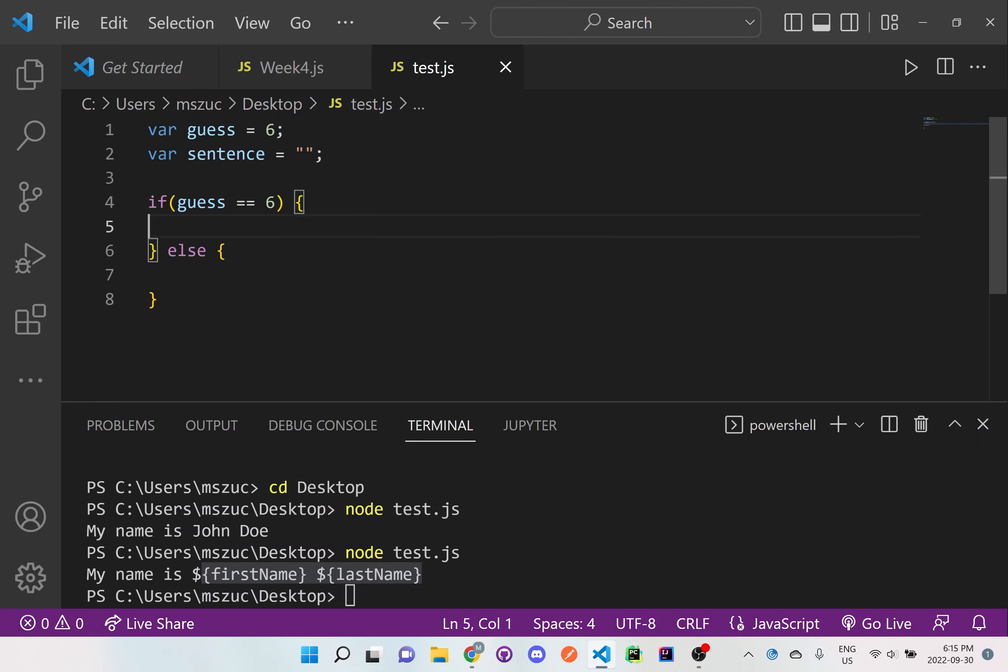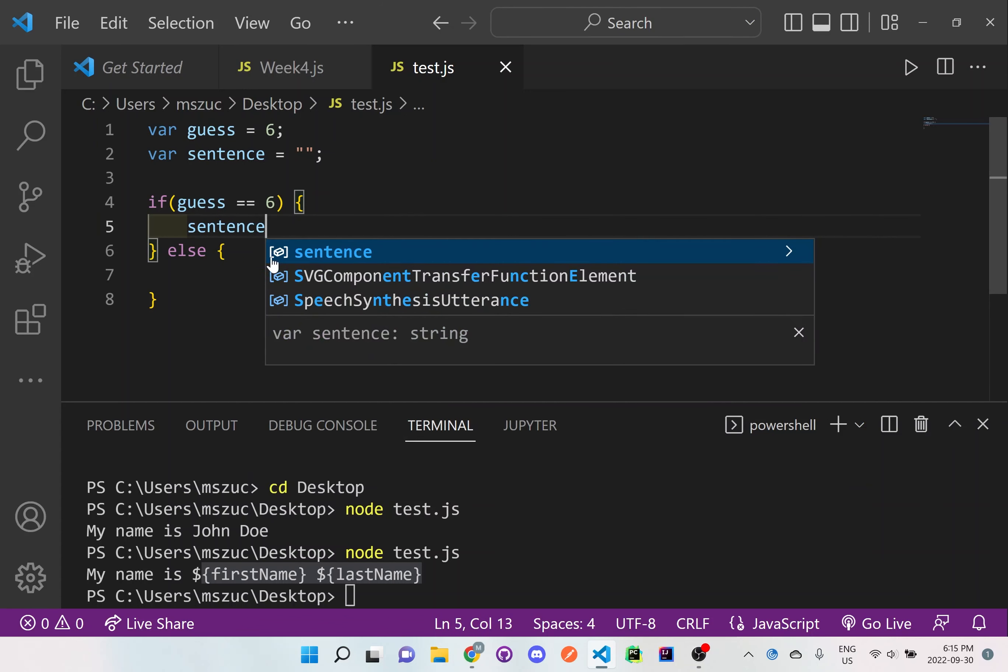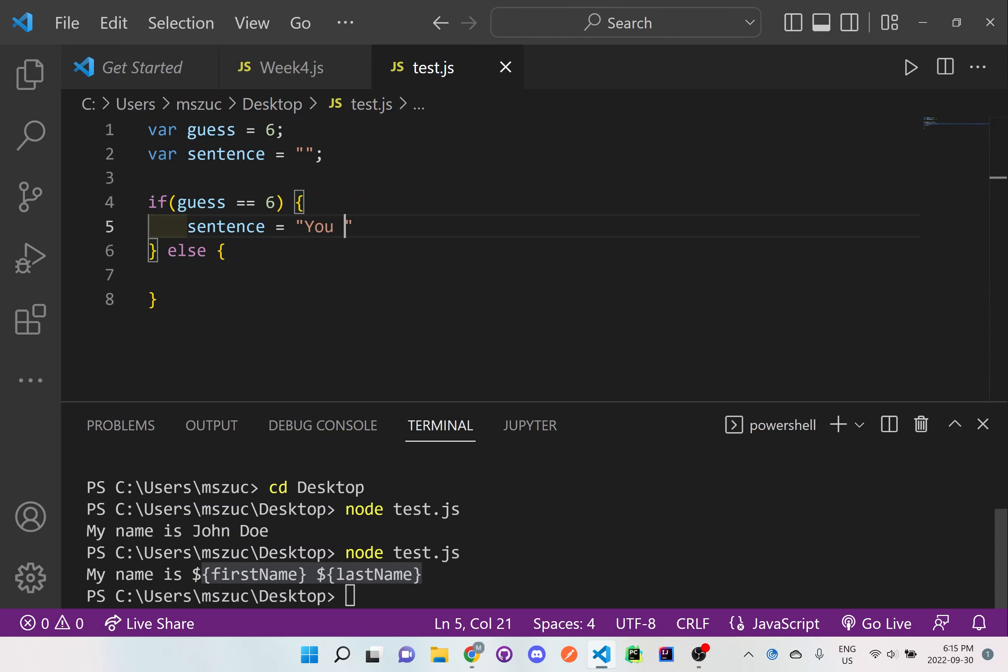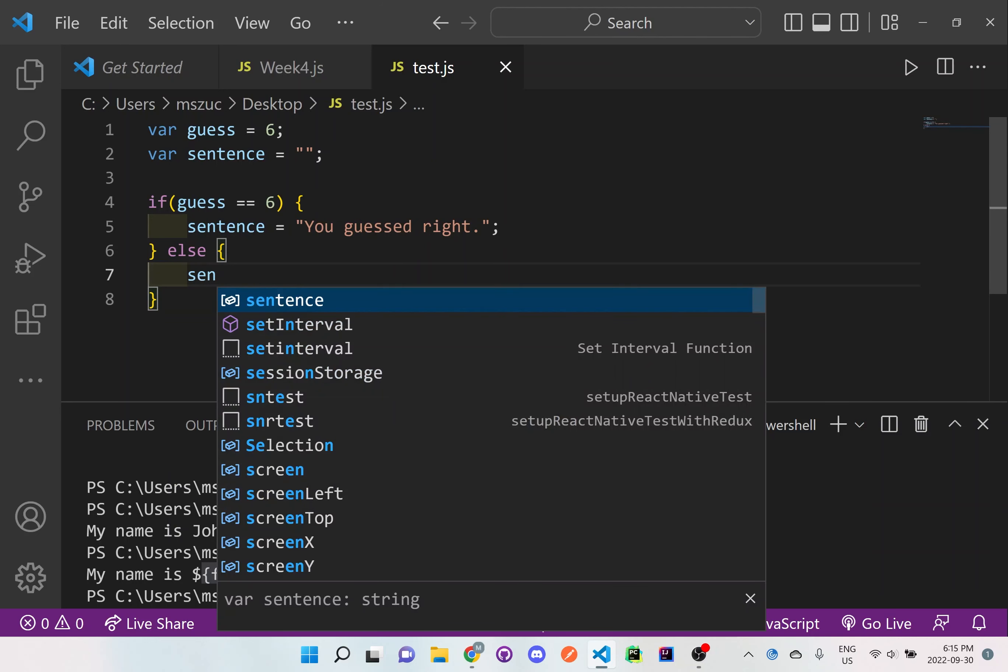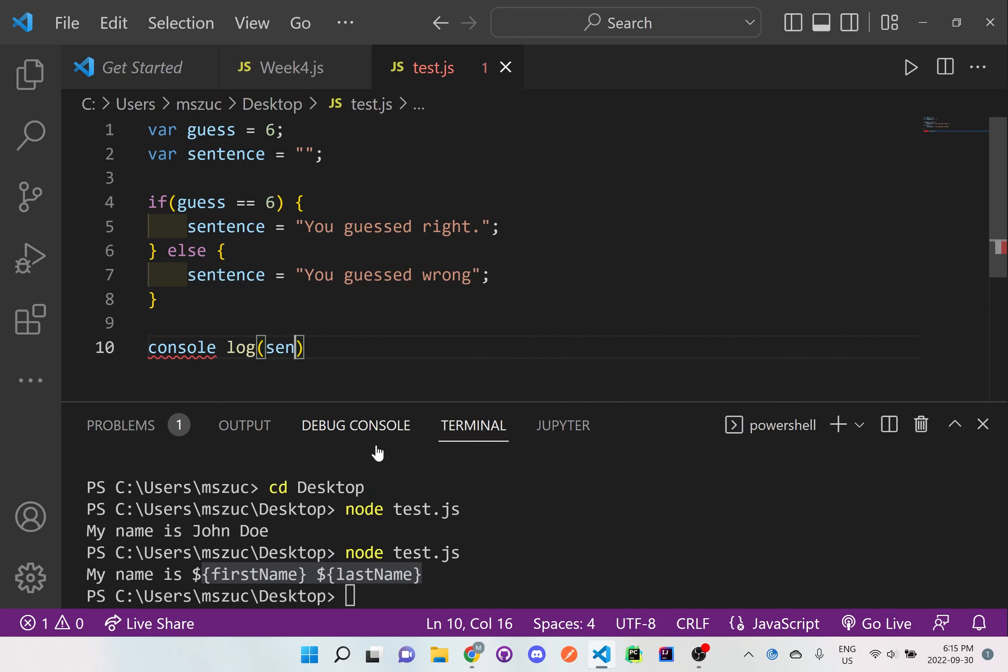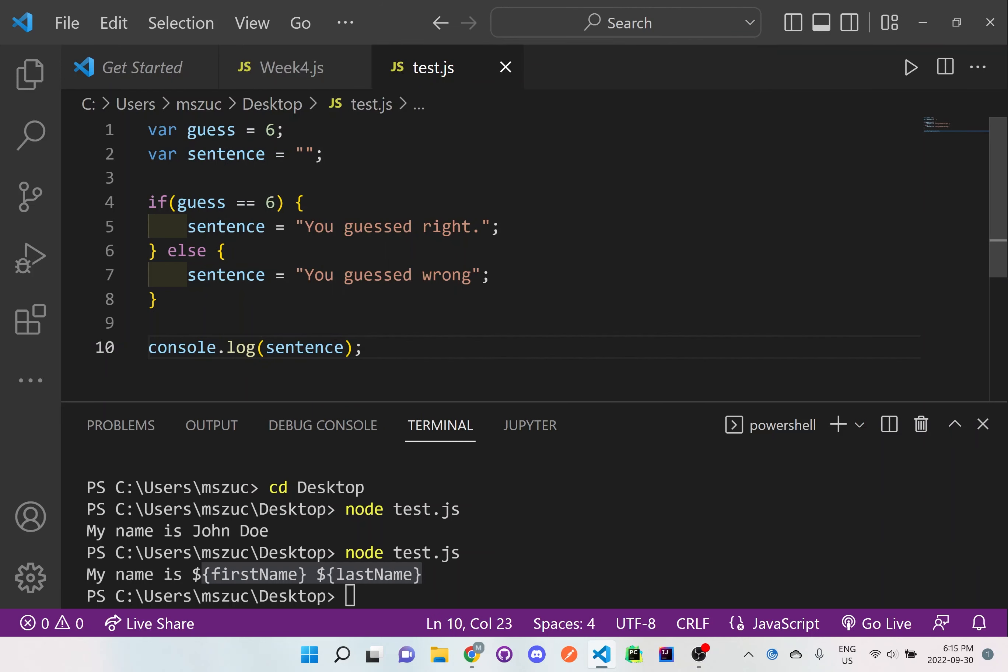And right here, if we actually check to see if guess is equal to 6, we want to now write something in the sentence. And let's write, you guessed right. Else sentence is equal to you guessed wrong. Now, what we want to do is actually console log out the sentence. And I just need to put a period there. So there we go.